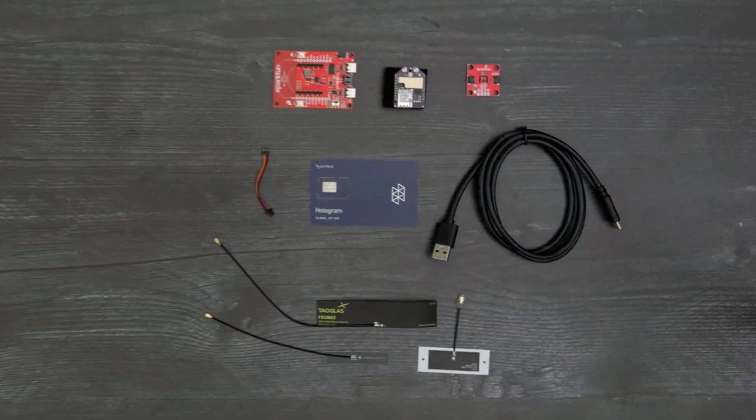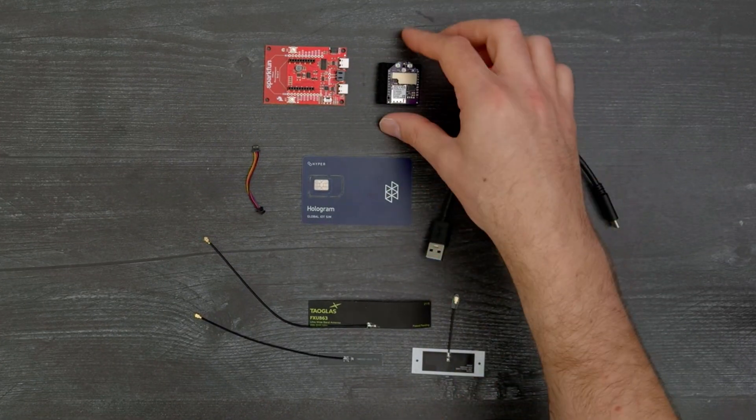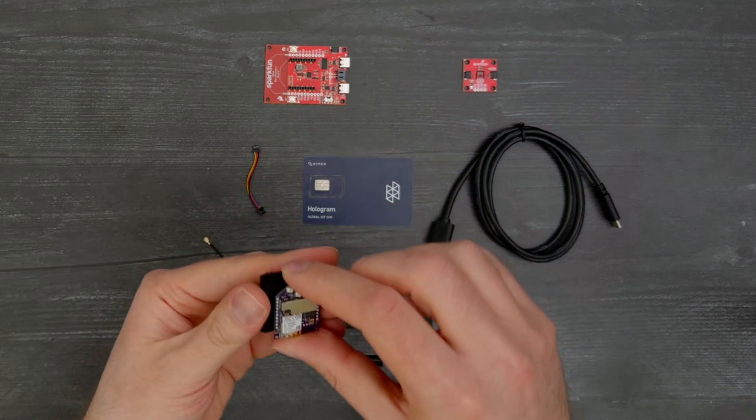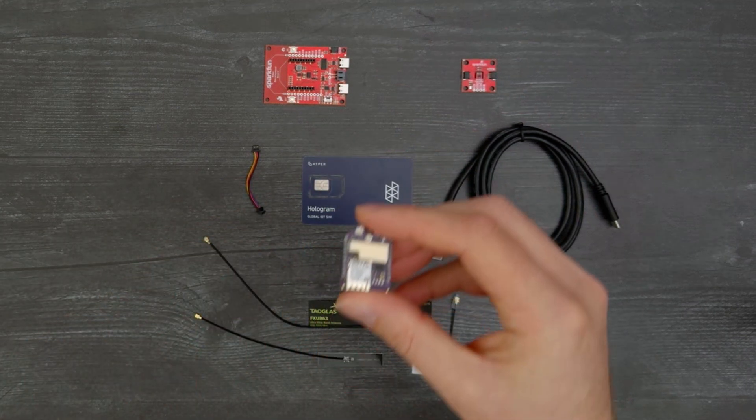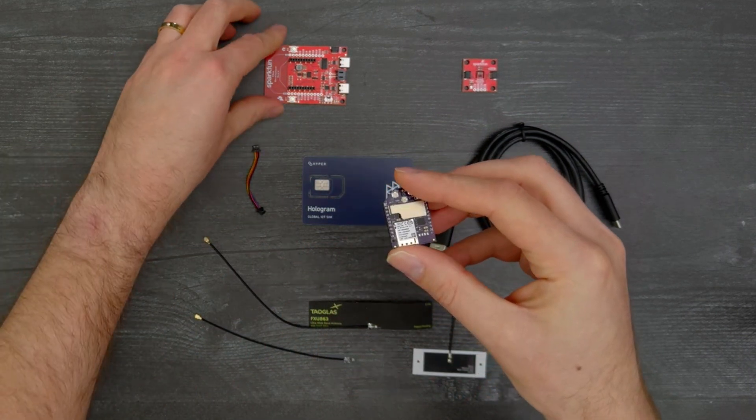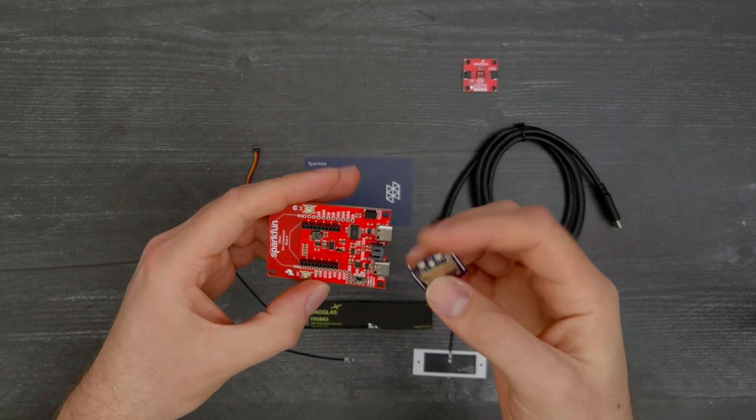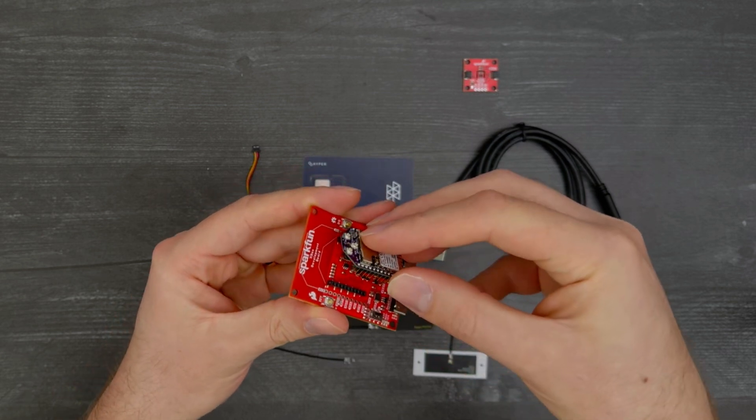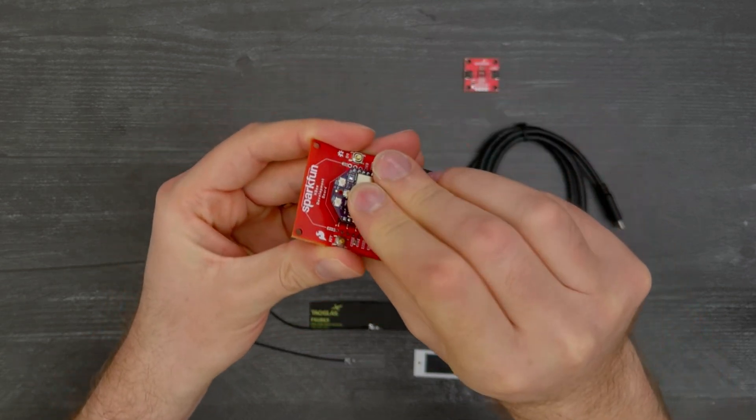In this demo, we'll be configuring the XB development board and module with the SHTC3 temperature humidity sensor for remote data streaming through the DigiRemote Manager. Connect the module to the board,